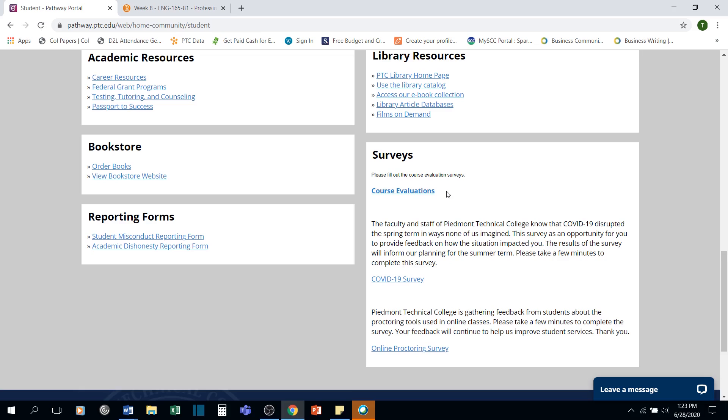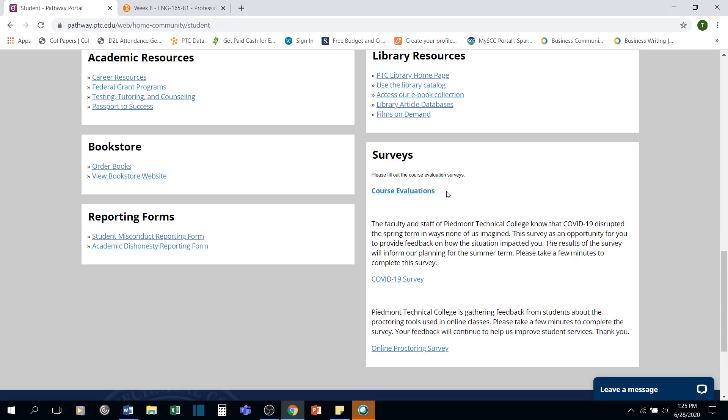Please do keep in mind as you complete the evaluations this semester, these evaluations are on your instructor and this particular course that your instructor has taught. Your instructor has had no control over any decisions made by PTC as a whole. Please keep in mind too that your instructor's boss sees these evaluations and they are used on your instructor's annual reviews. So please be nice.